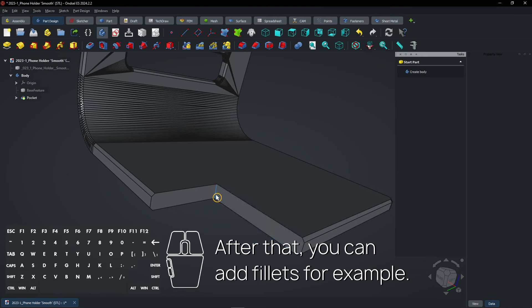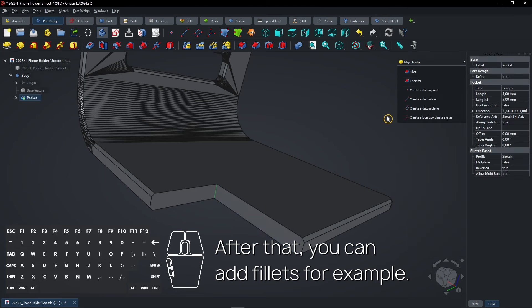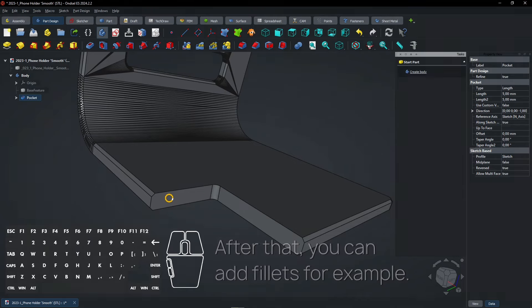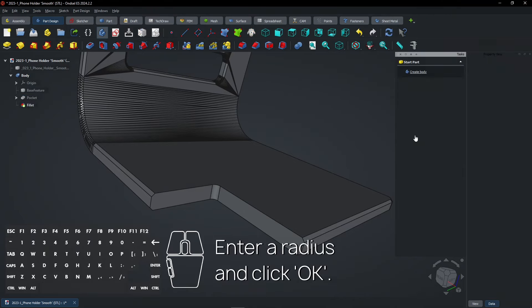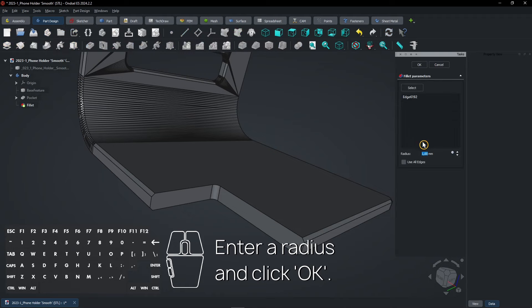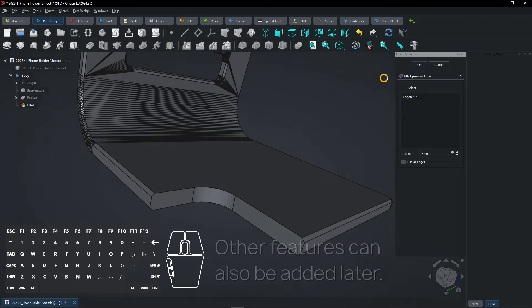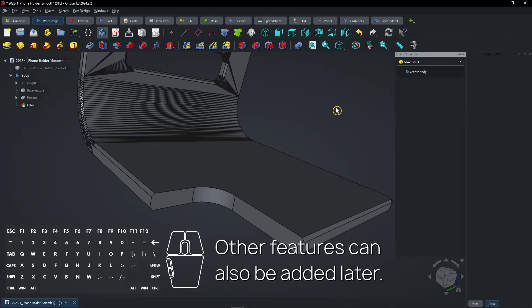After that, you can add fillets for example. Enter a radius and click OK. Other features can also be added later.